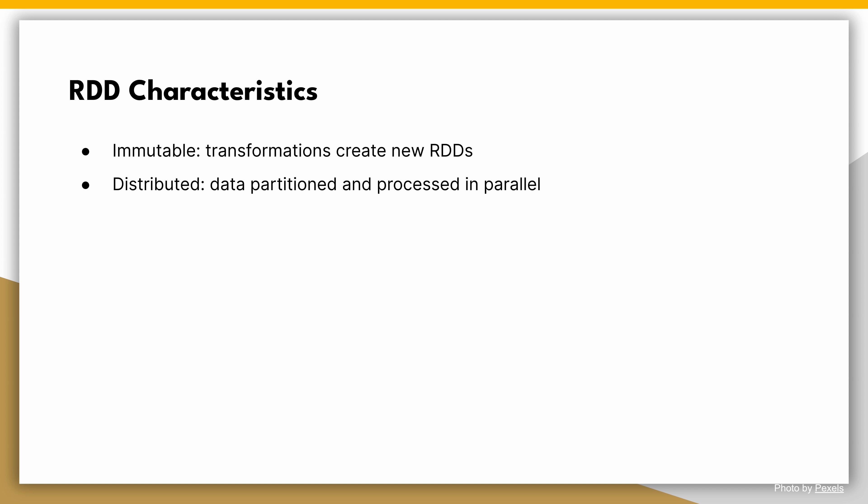Second, distributed. RDDs are distributed across multiple machines in a cluster. Spark automatically partitions the data and distributes it across the nodes, enabling parallel processing.